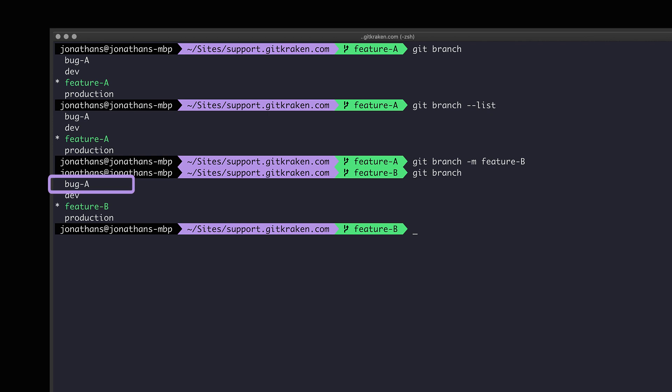To rename a different branch from the one you have checked out, run the command git branch followed by -m and then the current name of the branch followed by the new name of the branch.